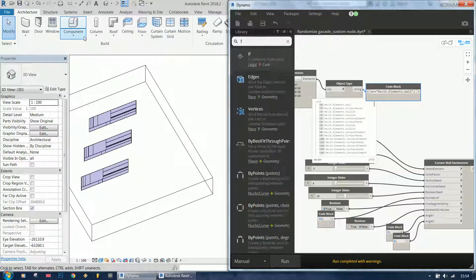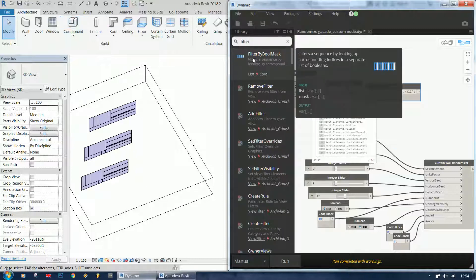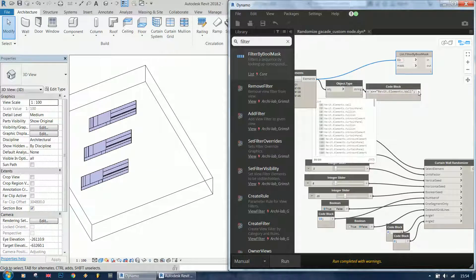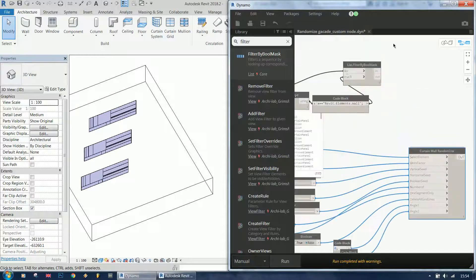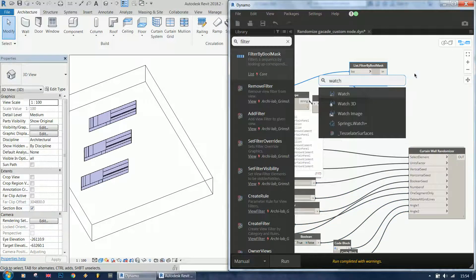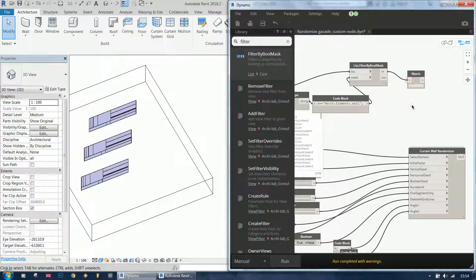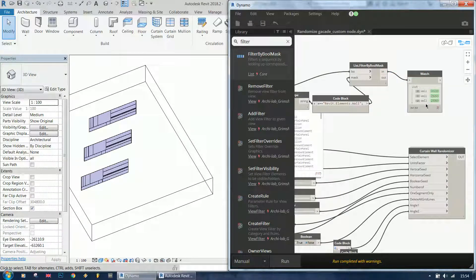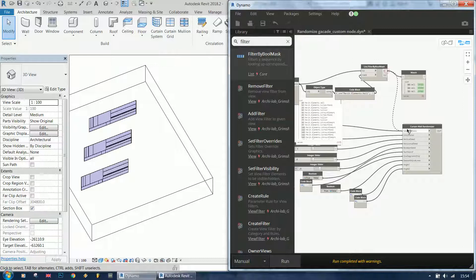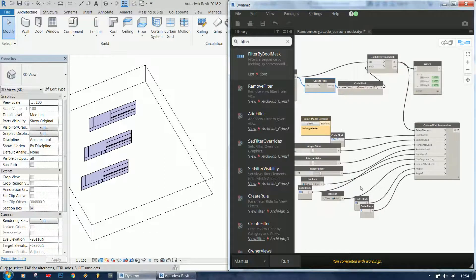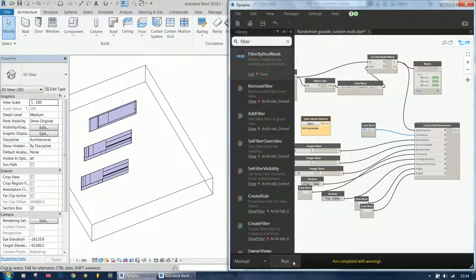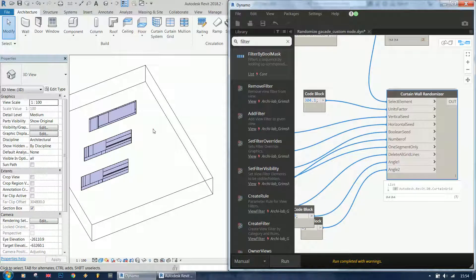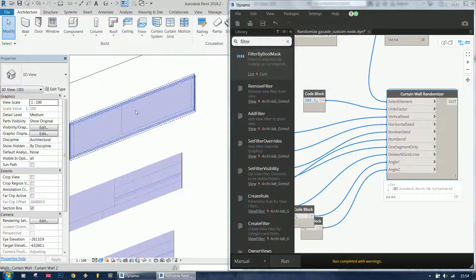And use a boolean mask to filter it. So I'm going to use filter by boolean mask. So now I'm going to have a list of three walls, and I can connect this to the walls. But if I just run the script as it is right now, it is changing only the first one.